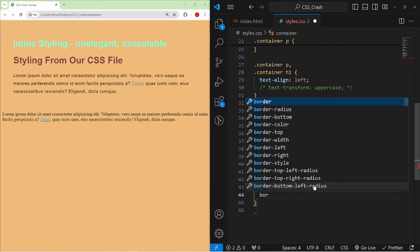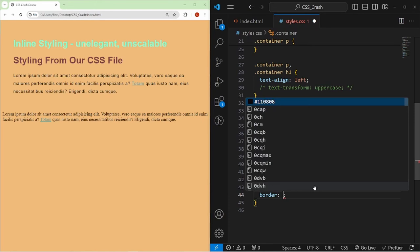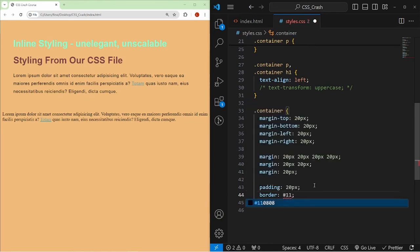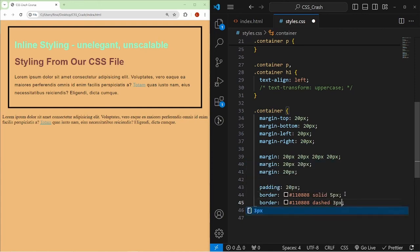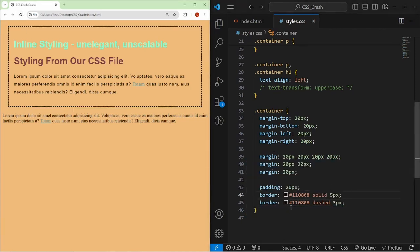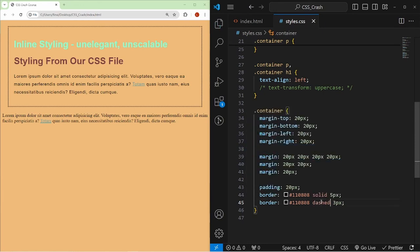For borders, you choose a color (e.g., a hexadecimal black), a style (solid, dashed, or dotted), and a width. For example: border: #000000 solid 5px gives a solid black border; changing to dashed 3px gives a dashed border. You can see how the box model builds: 20px padding on the inside, then the border, then the margin.